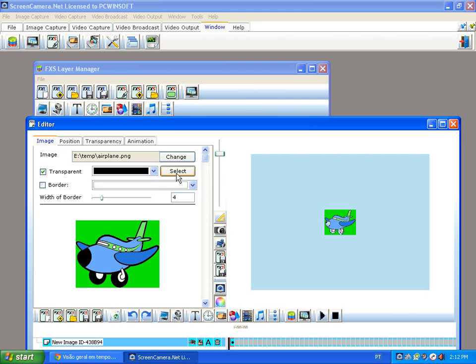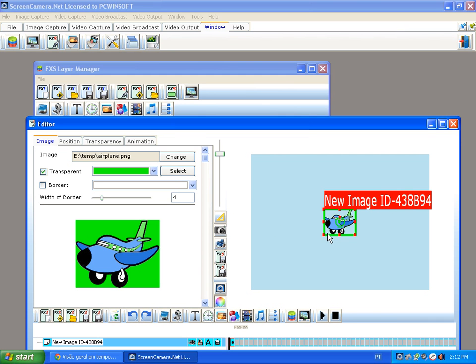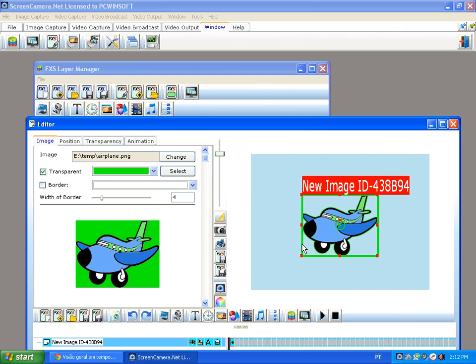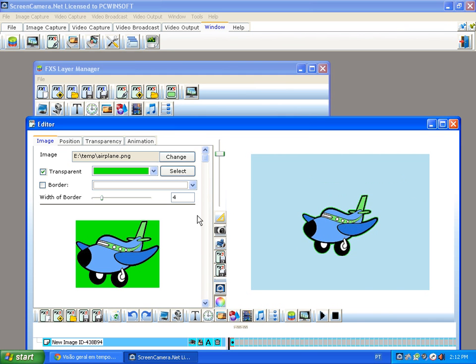And I can make colors transparent if you use chroma key, and you can make images be transparent like this. Okay, so I'll increase the size of that.